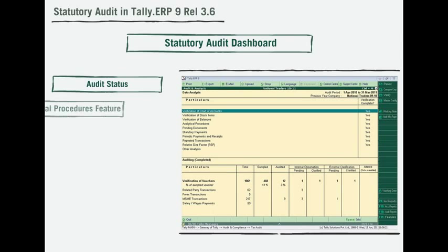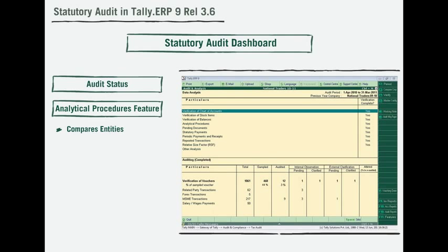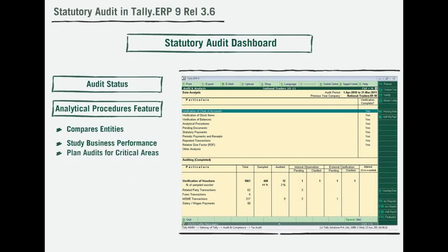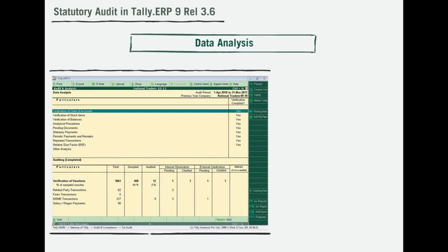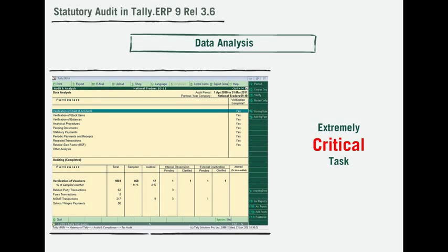The statutory audit dashboard helps in determining the status of audits. The analytical procedures feature compares more than two entities to enable an auditor to study the client's business performance and also plan audits for critical areas.